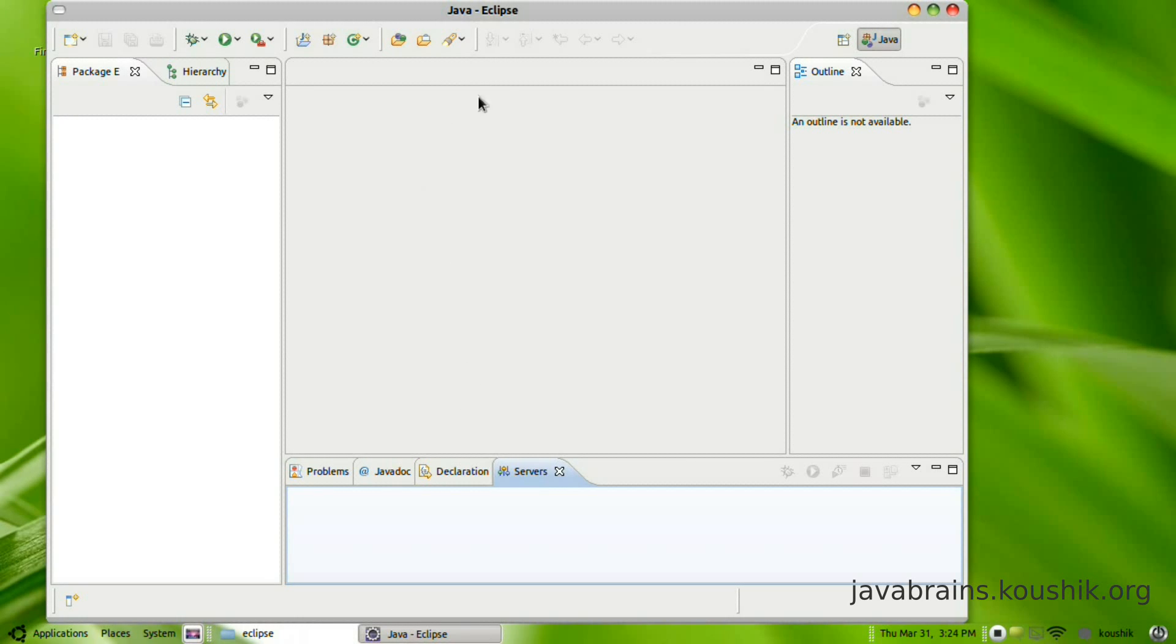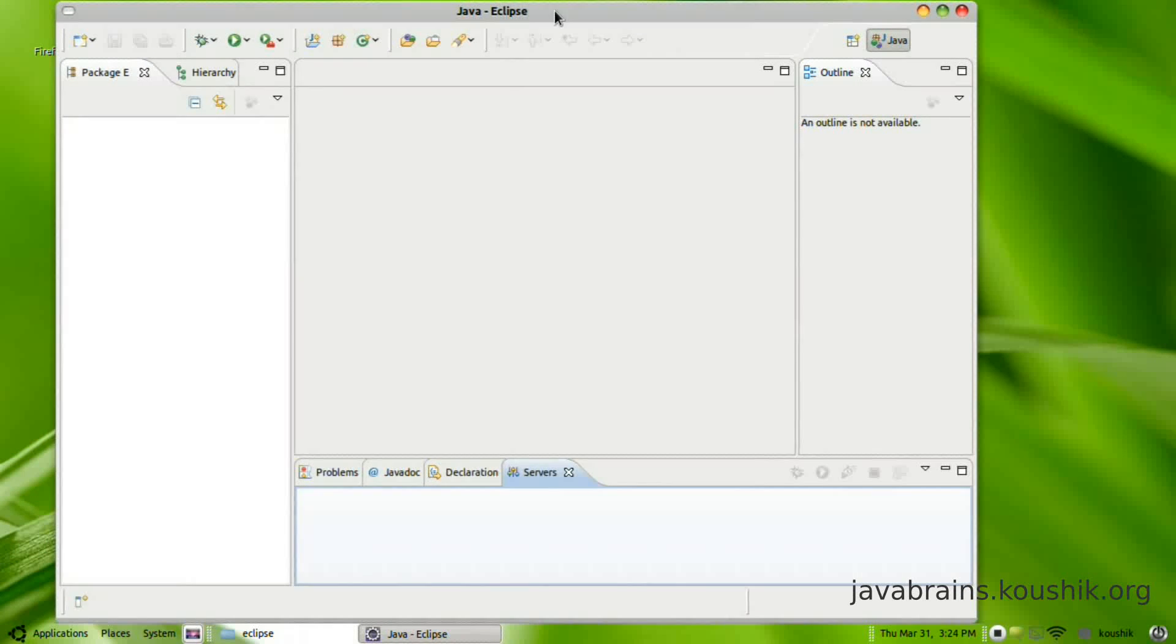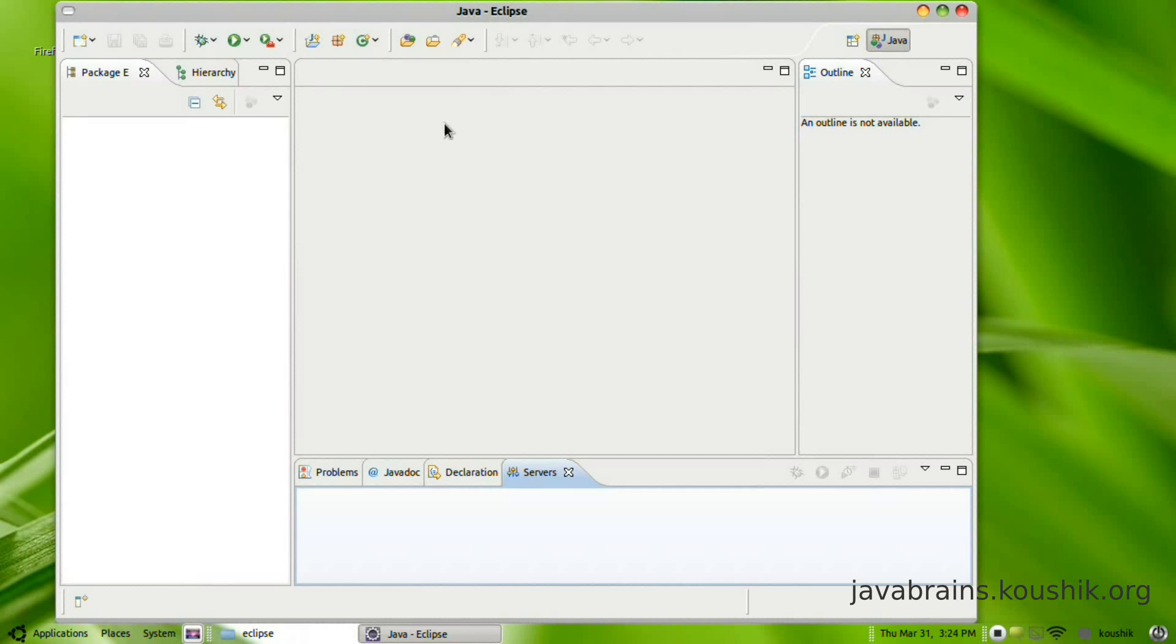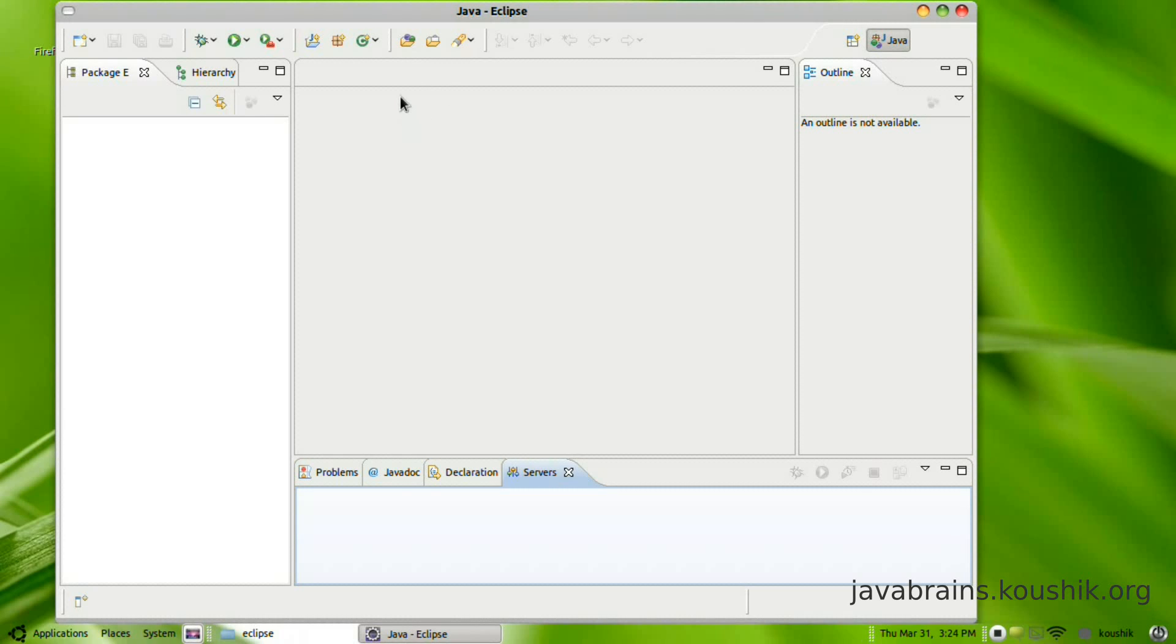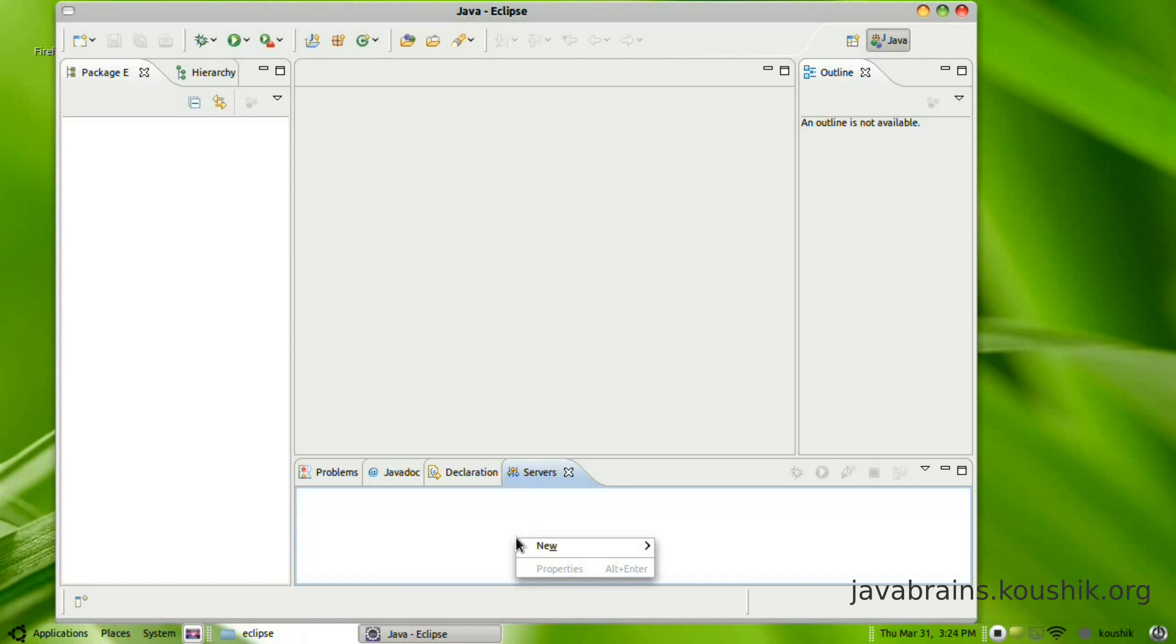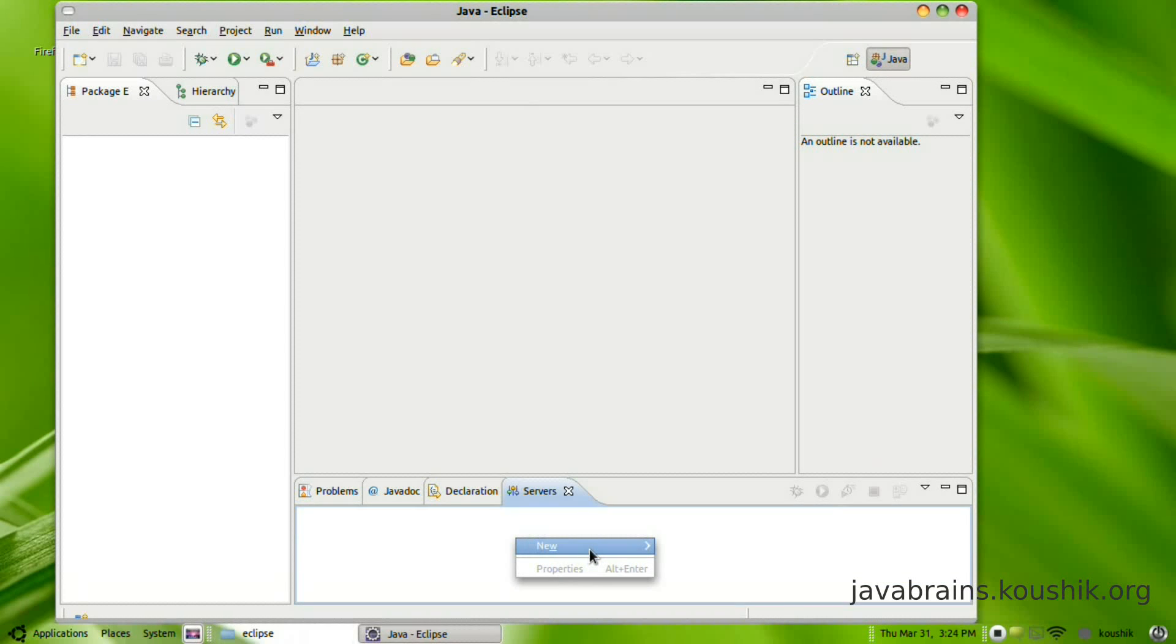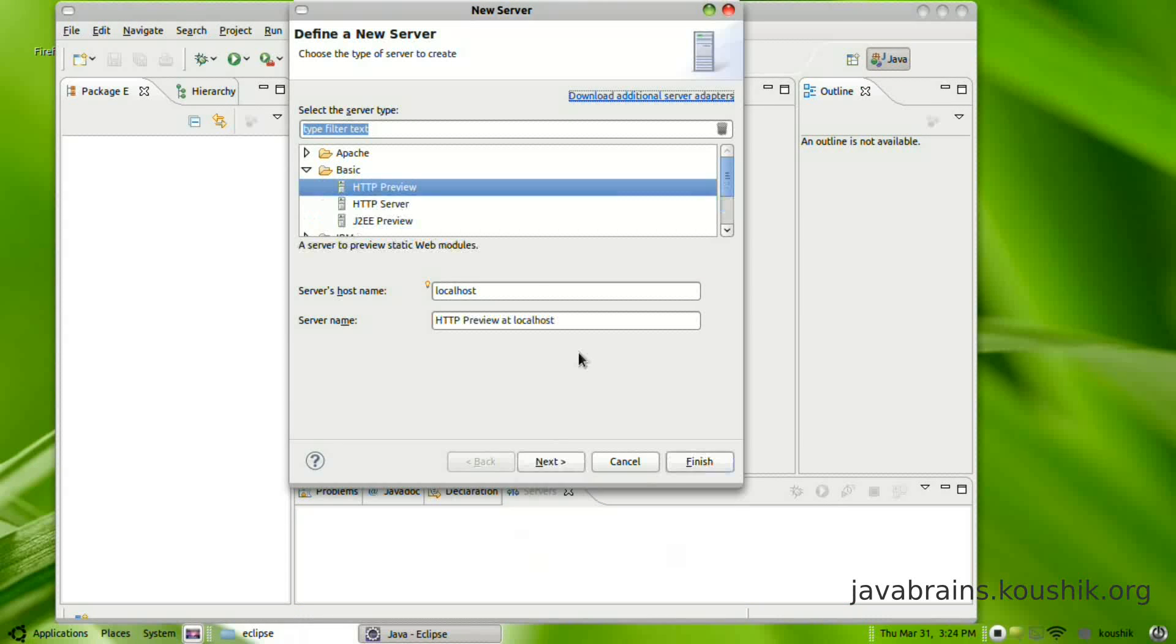Okay, so here we have Eclipse open. The first thing we need to do is set up Tomcat inside of Eclipse so that it's easier for you to start and stop the server as well as deploy your code directly here. In order to do that, you select the servers tab here and right click and select new server.